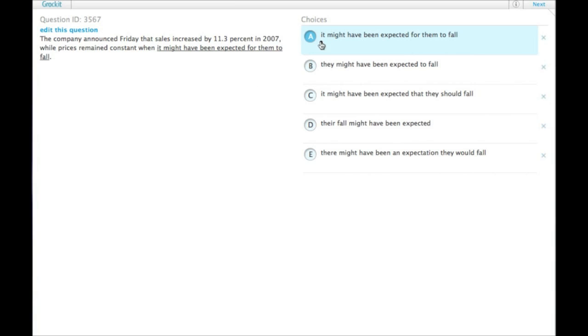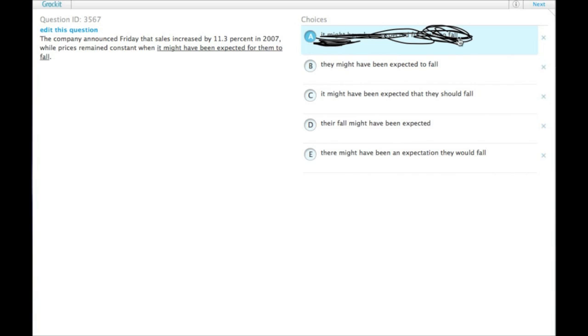It might have been expected is passive and unnecessarily wordy. It's not grammatically incorrect, but the GMAT definitely prefers that you not do these things when more grammatically correct options are available.